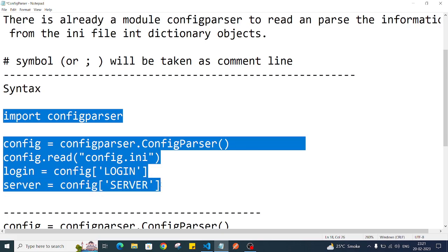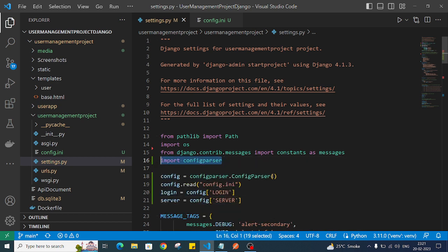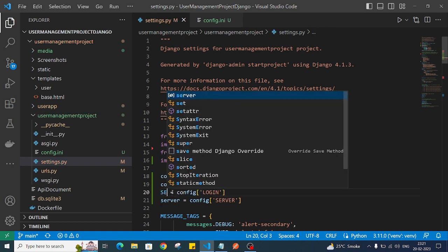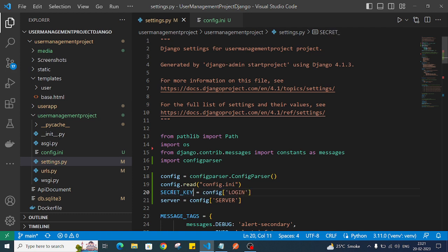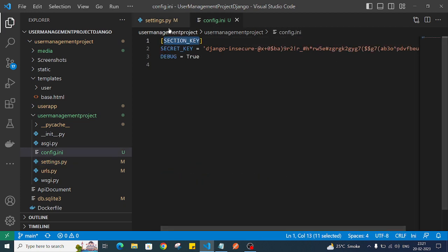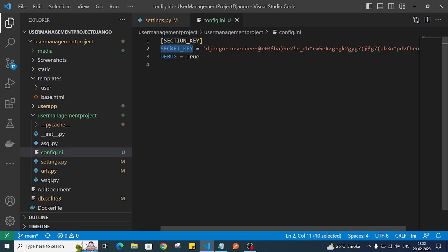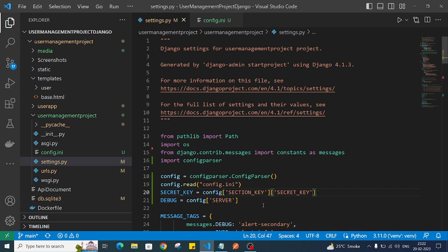Now we'll import configparser. I'll copy and paste the import code into my settings.py file. We import configparser, create an object of it, and then read the config.ini file from that particular folder. Then we assign the values — we create a SECRET_KEY variable using config['section_key']['secret_key'], and similarly assign the DEBUG variable using config['section_key']['debug'].